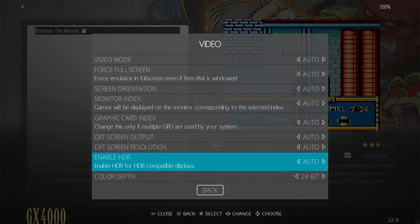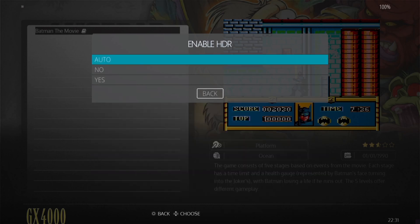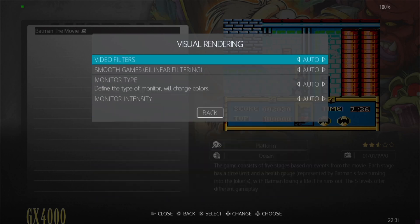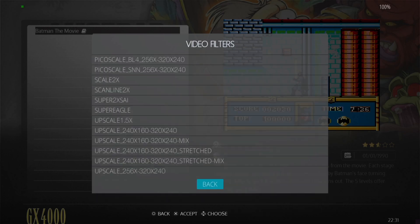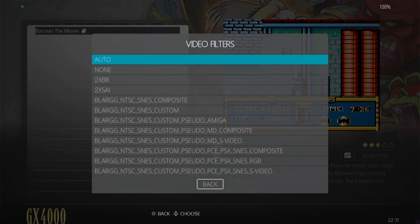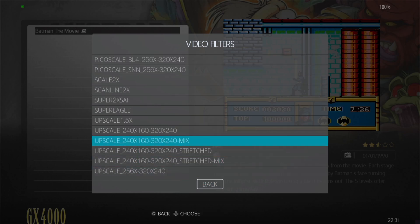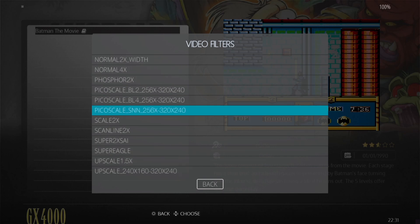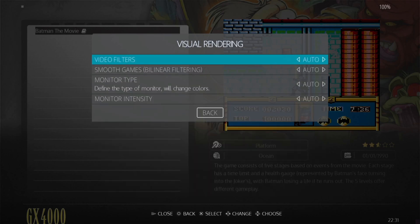If you've got an HDR compatible screen that you're using, this core actually supports HDR, so just make sure that's turned on. If we come back out, go to visual rendering, video filters, we've got a lot of filters here we can use, including scan lines. So just play around with these options and see what looks best for your GX4000 collection.